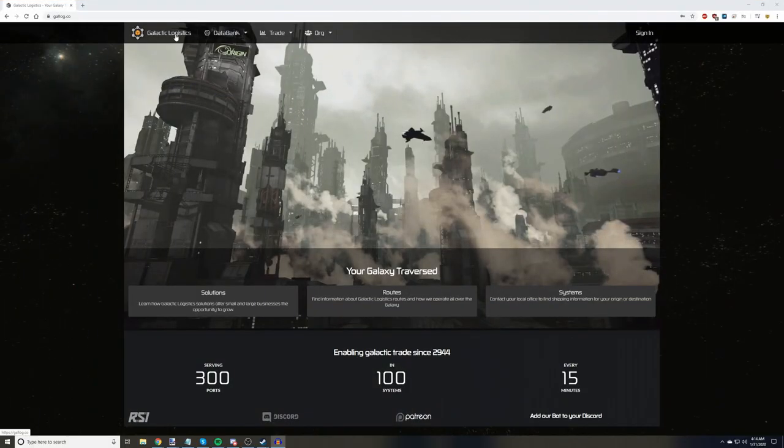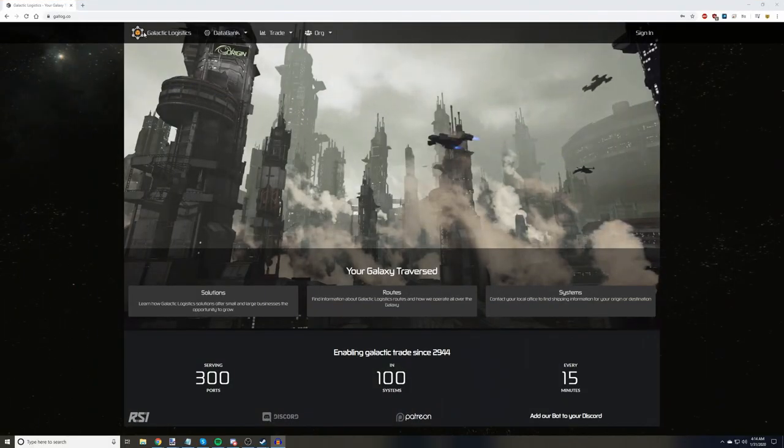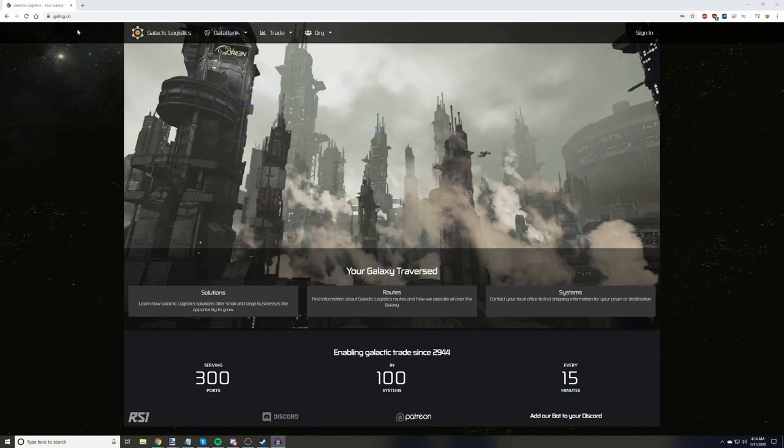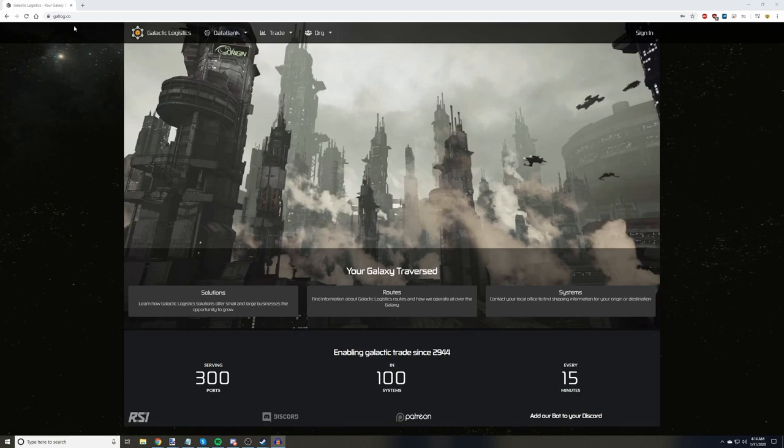So you want to make money and want to see what route is best for you. The first thing that you'll need to do is go to galog.co. And yes, that's .co, not .com.